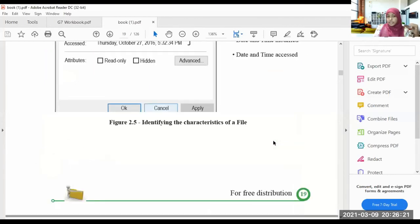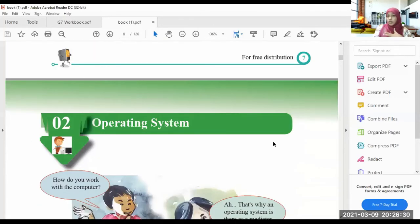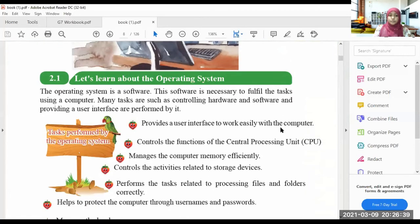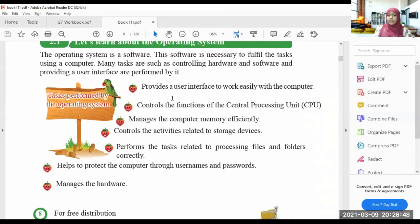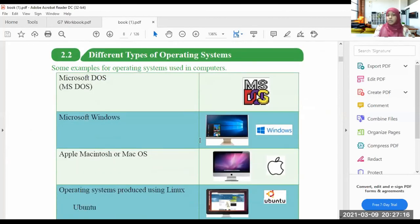That is all for Chapter 2. Let me give a summary review. We learned about the operating system and the tasks performed by it: it provides the user interface, controls CPU functions, manages computer memory, controls storage devices, performs tasks related to files and folders, protects the computer through username and password, and manages hardware. After that, we learned about different types of operating systems — those used in computers and those used in mobile phones.